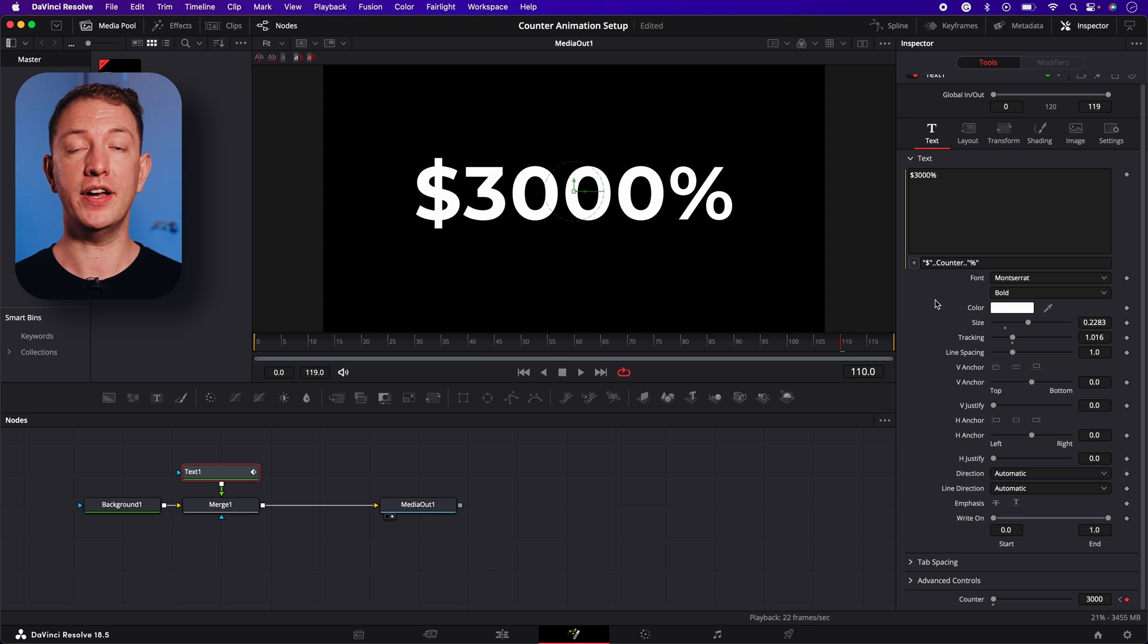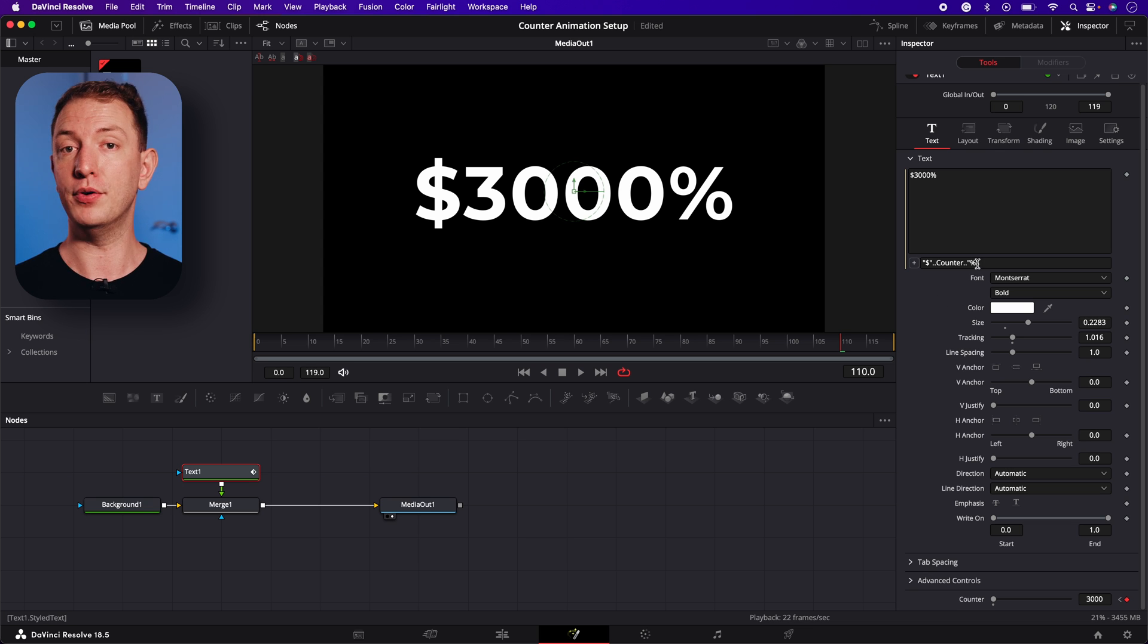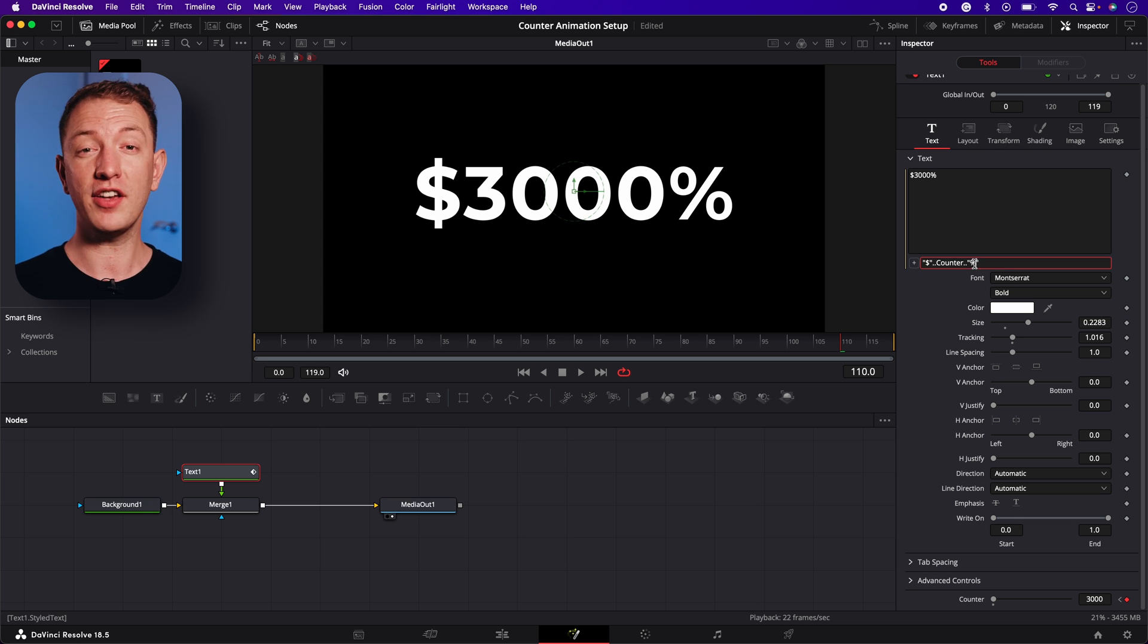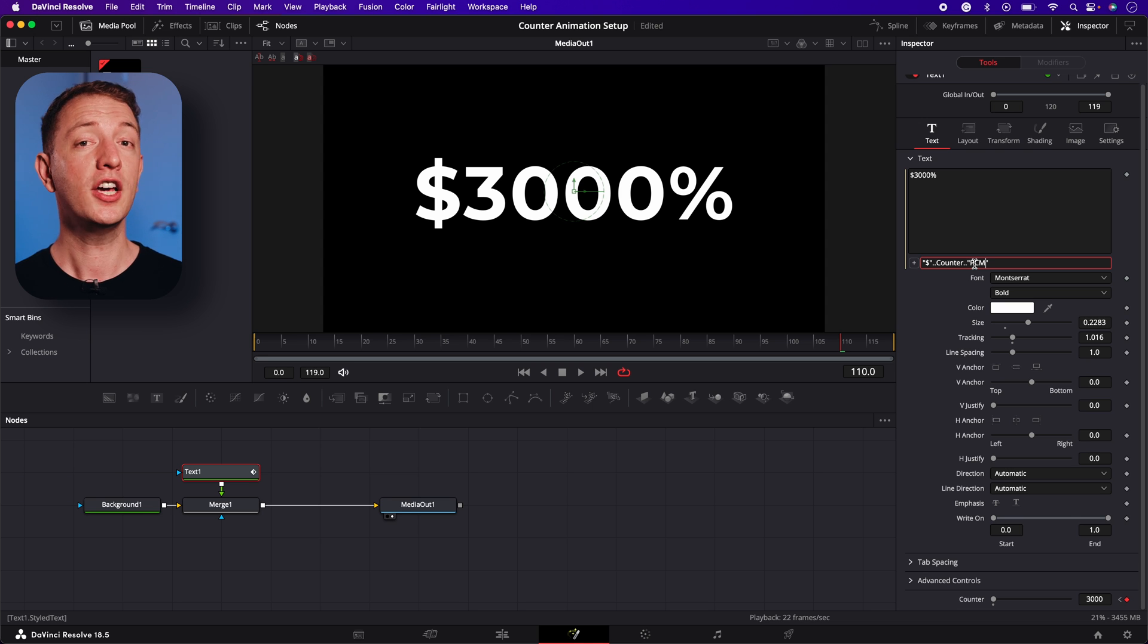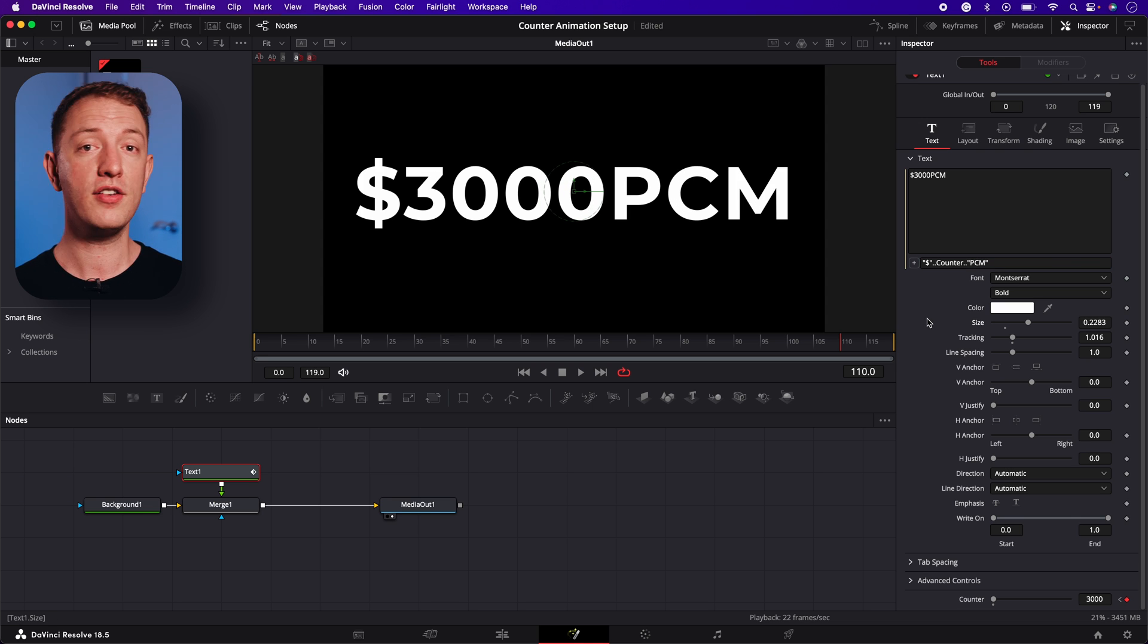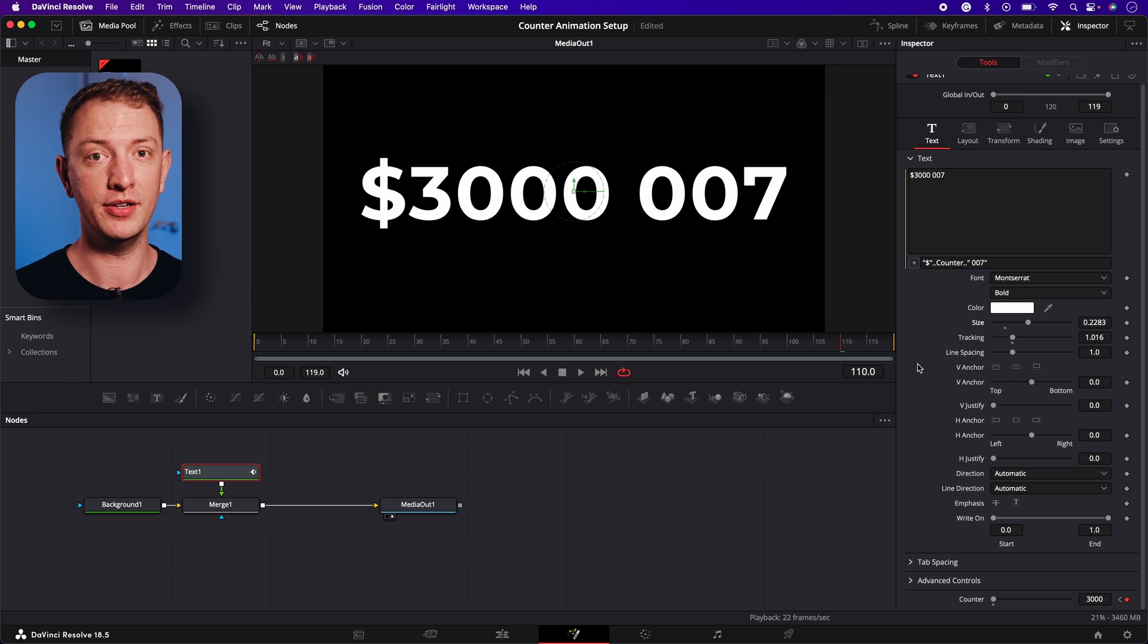And there you have it. We just easily added a percentage sign. The best part of all this is it doesn't just work for adding symbols to the animation. You can also use it to add words and even more numbers too.